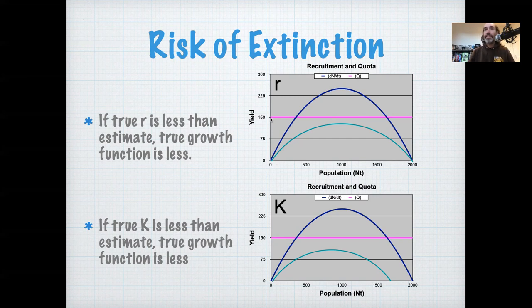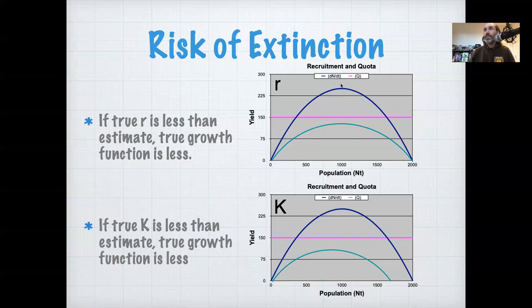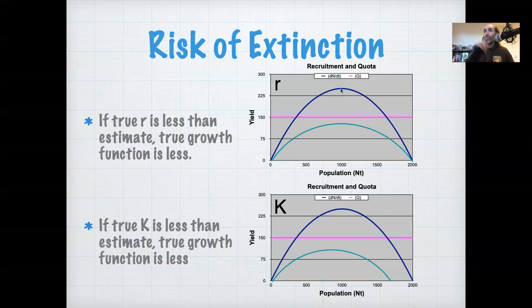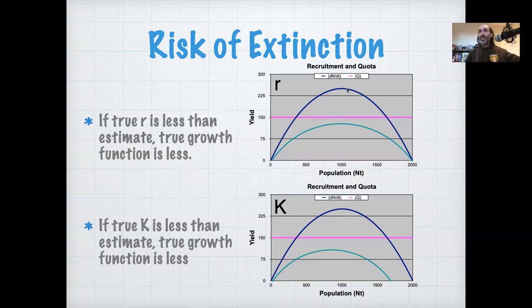If you set the yield — the pink curve — at the carrying capacity, any overestimation of R, any case where the true R is lower than what we think, would result in extinction. So if you set the fixed quota at the maximum sustainable yield and R has a nice normal distribution, you're essentially giving yourself a 50-50 chance of driving the species to extinction, because there's a 50% chance that R is actually lower than you think.